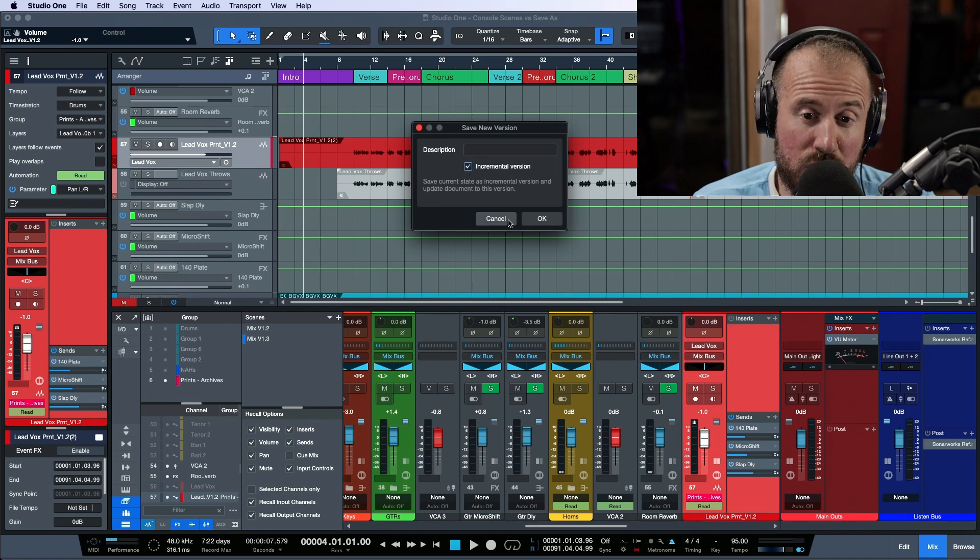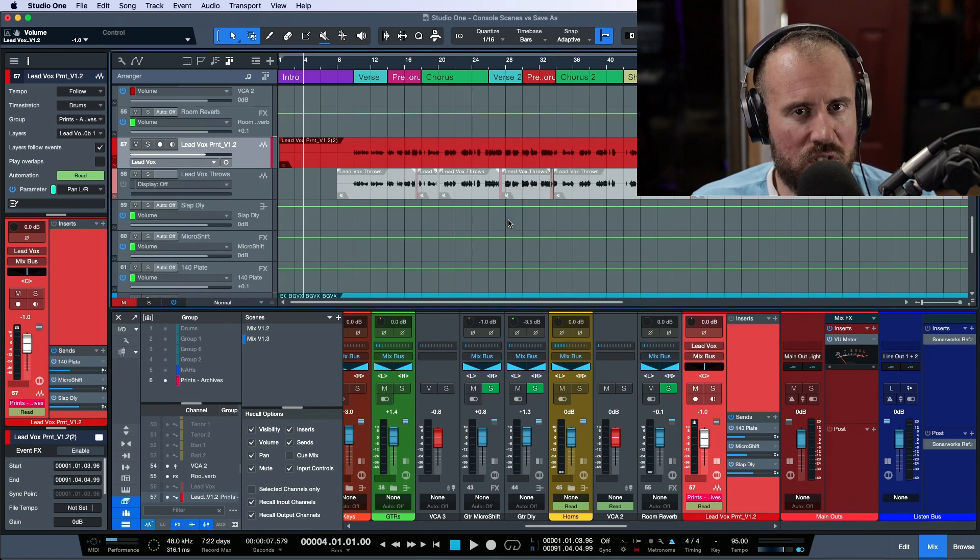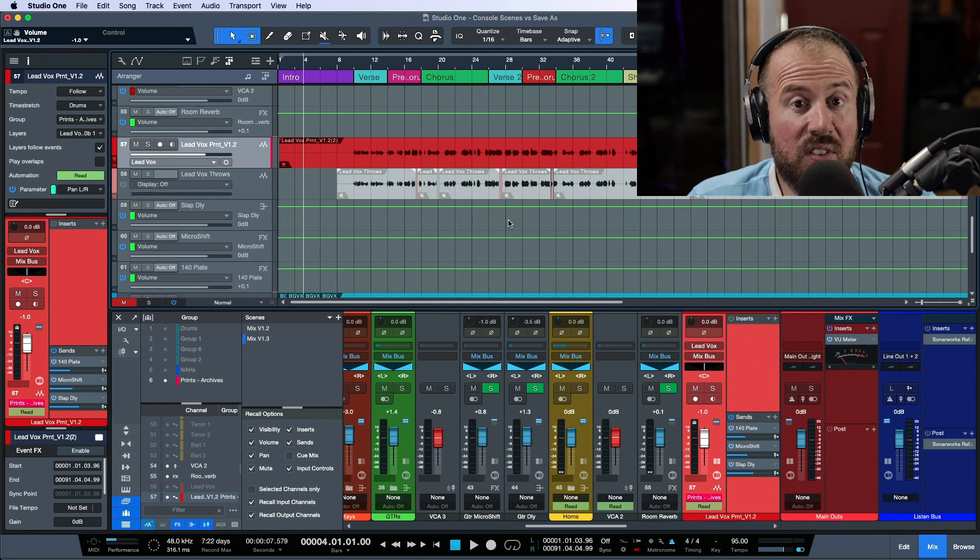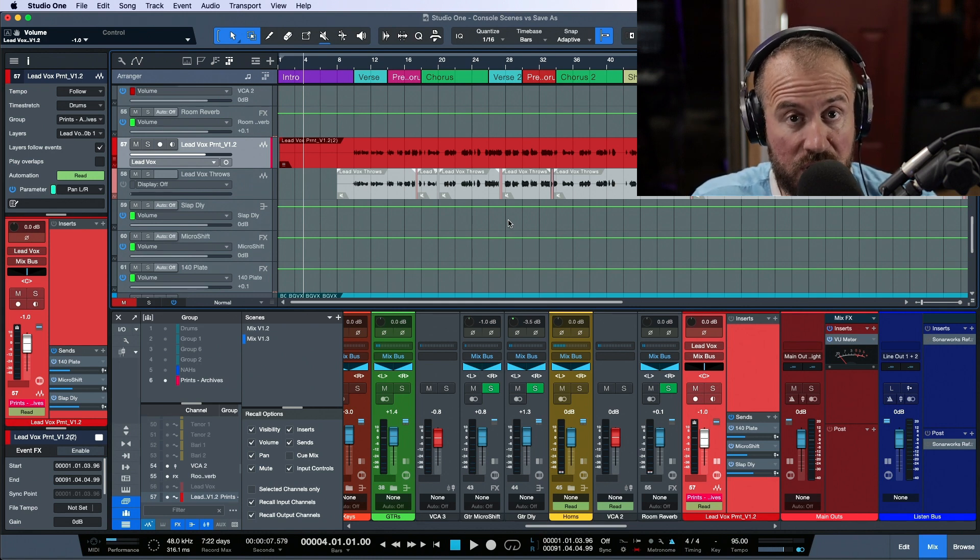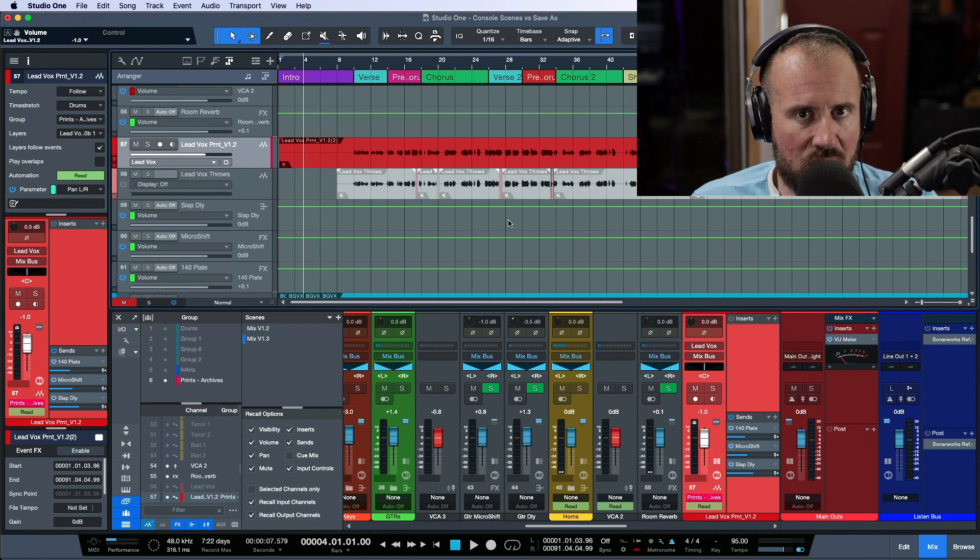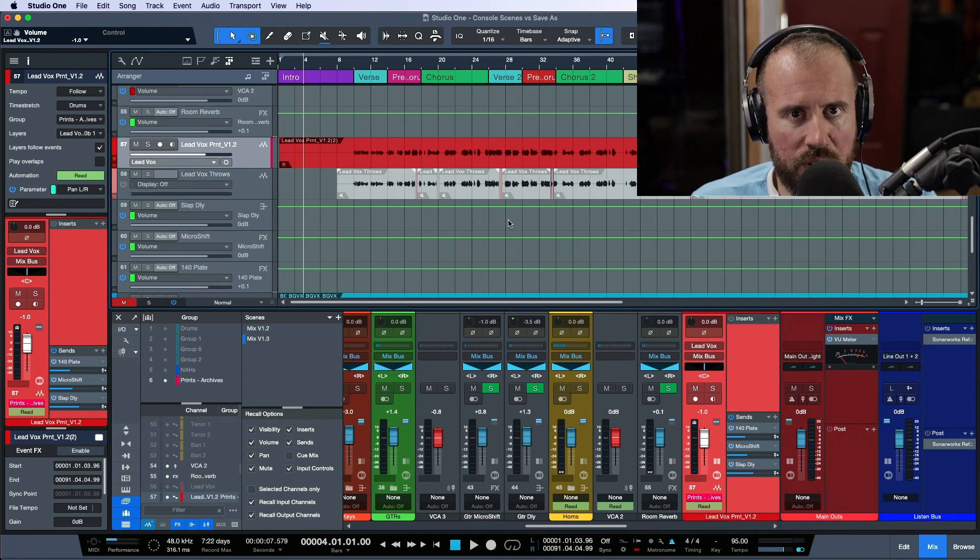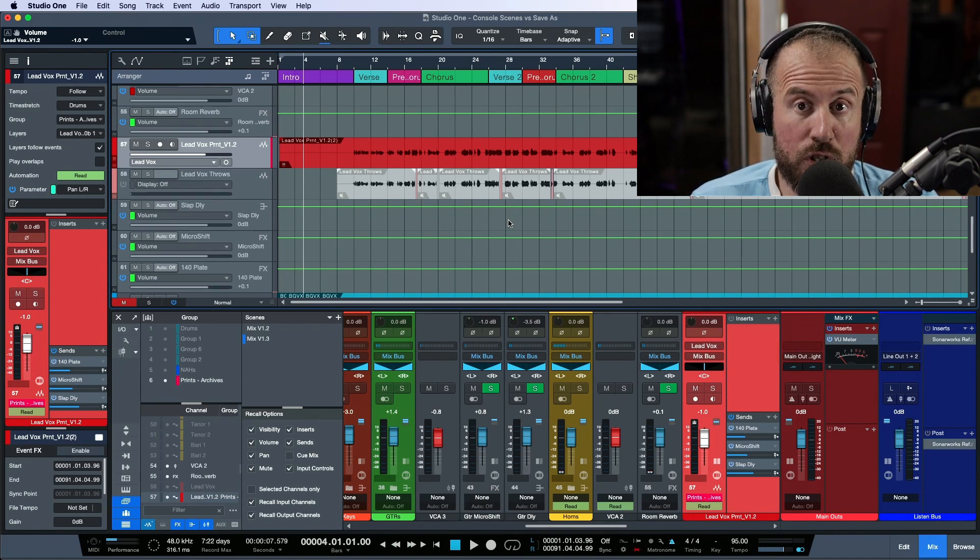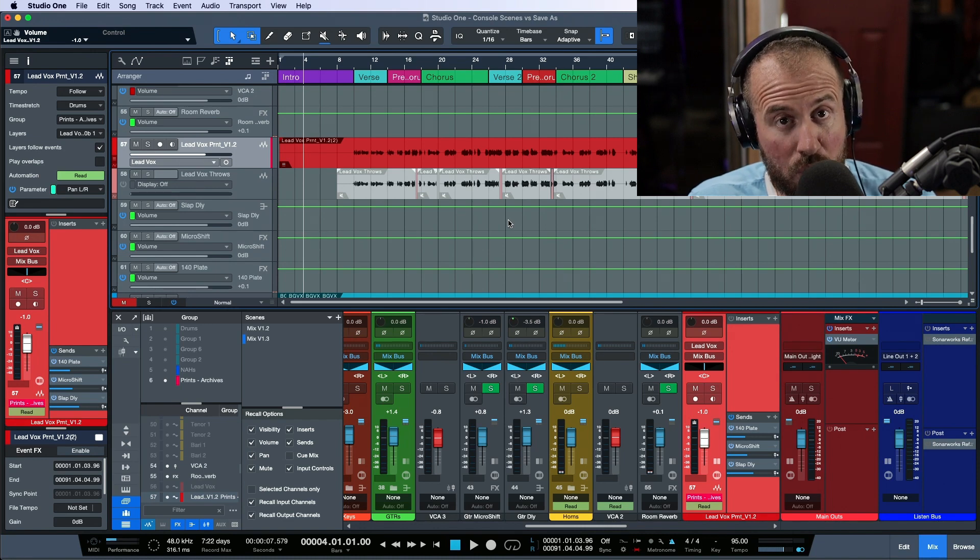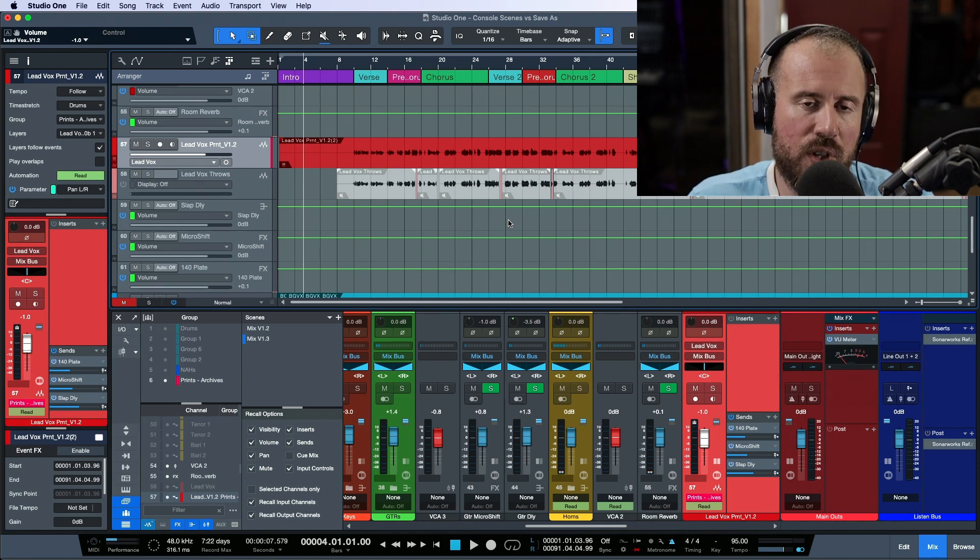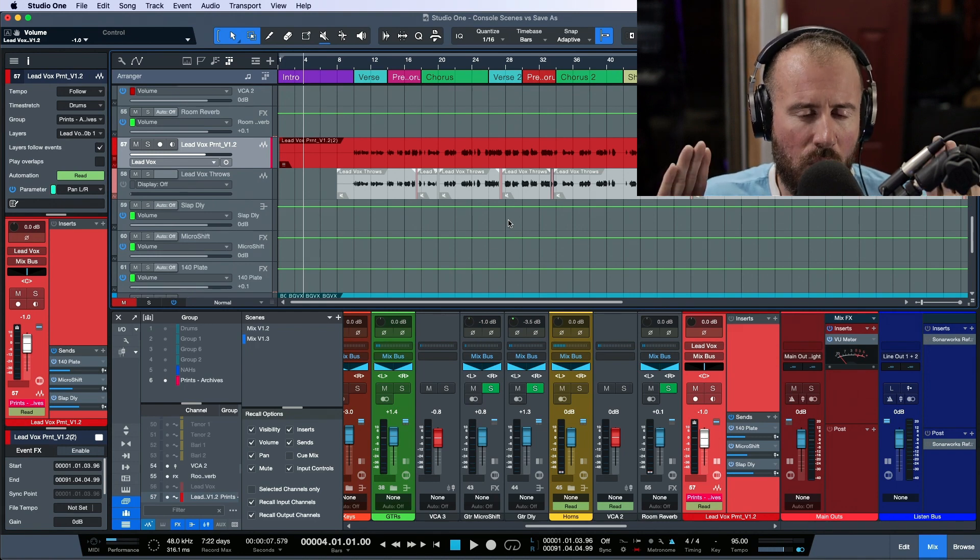And the way that versions work is instead of having a one song folder where you have potentially 10 different studio one songs, because you used save as you only have one main song file that's in the folder, but in your history folder, so where all your backups and everything are, is that all of your different versions are there. Now there's some right-click options where you can actually restore a version, then you can choose which version you want. So it's a way to stay, to keep your song file organized.